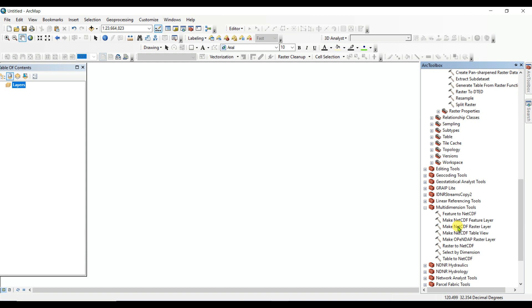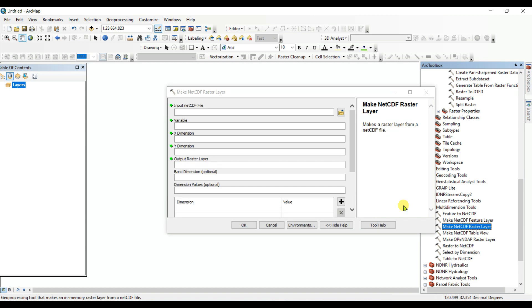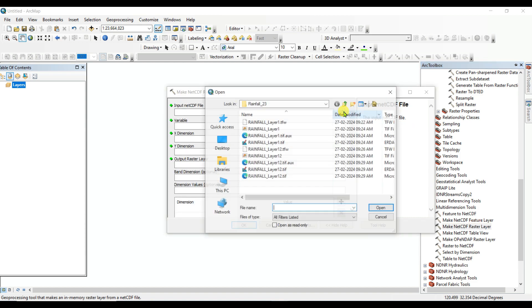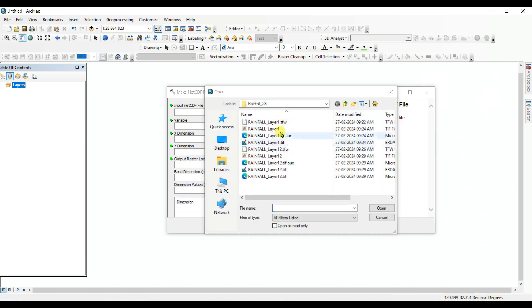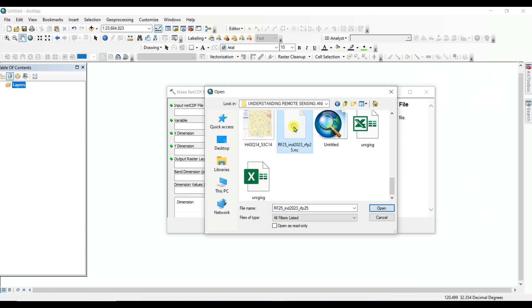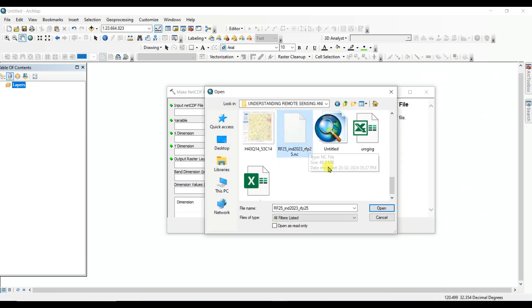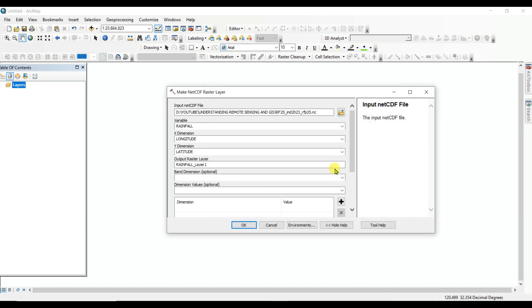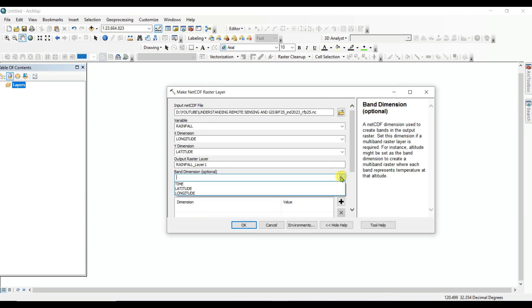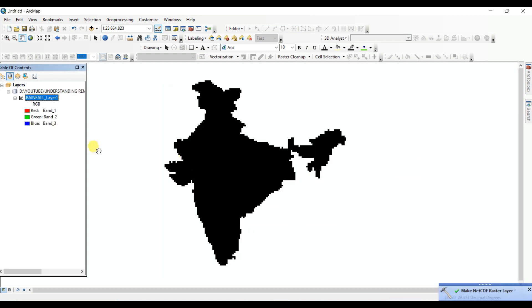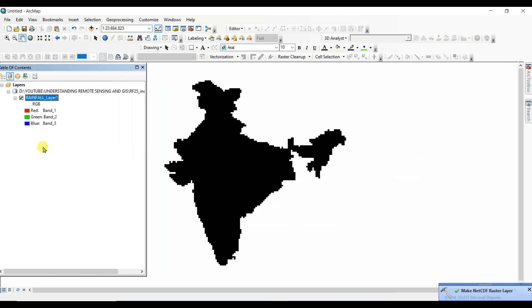Click on Make NetCDF Raster Layer in the multi-dimensional tool, and then select the downloaded rainfall data. This is the data. And then, band dimension: Time. Then, okay. This NetCDF layer is showing here.